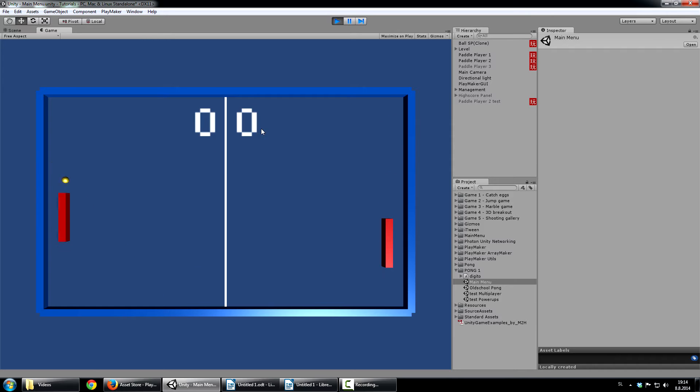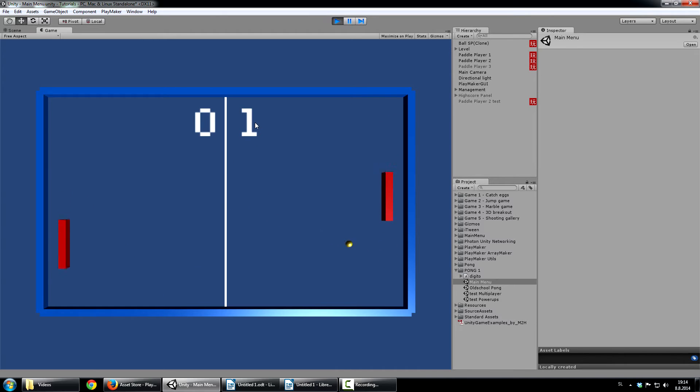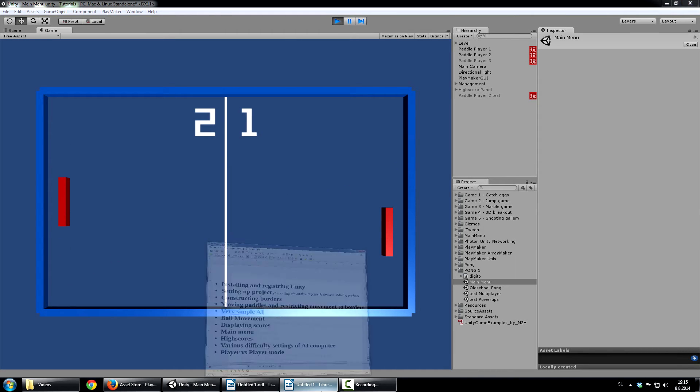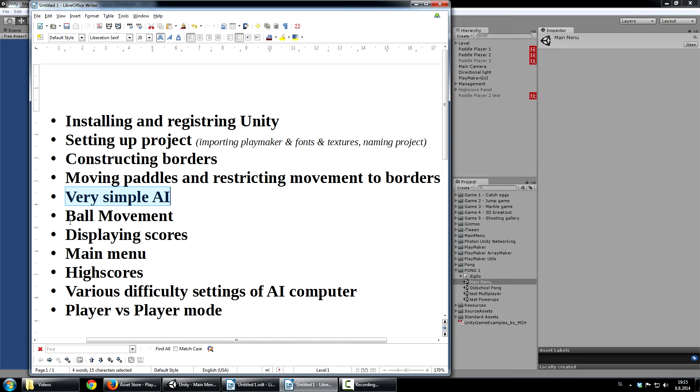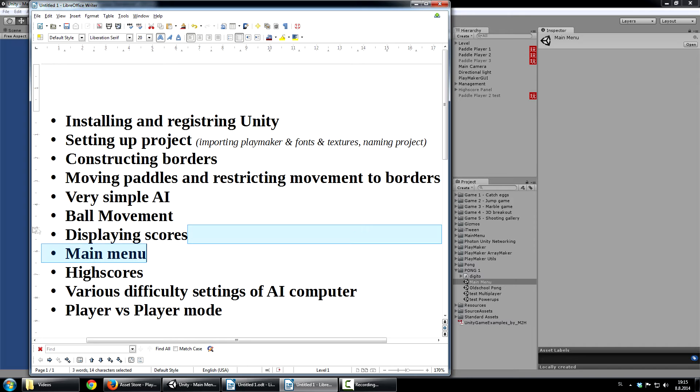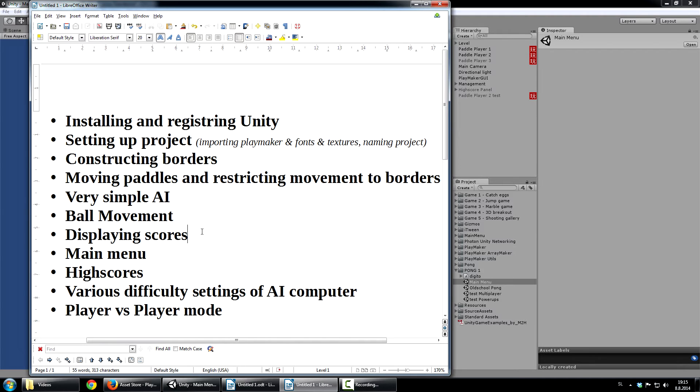And you will also see the score system. Basically, see, now I scored and I have 1 point. Now he scored, he has 1 point. So next step is the ball movement. We just looked at that. Basically ball bounces from edges. And once it hits the left and right borders, it destroys itself. And you can see displaying scores next, which just puts one more score towards the player who scored.